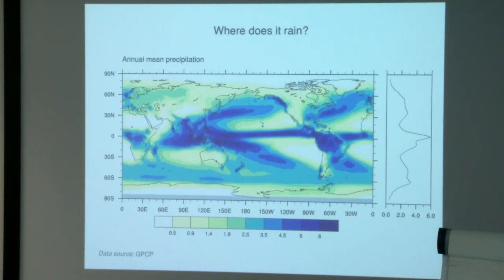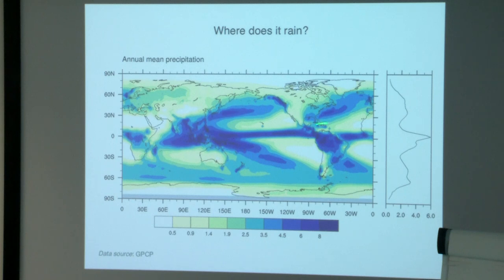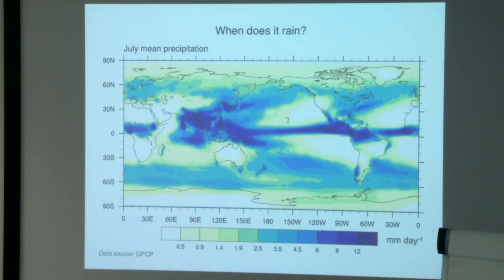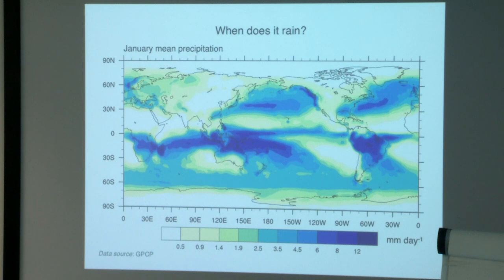Let's move back to the distribution of the annual mean precipitation. We somewhat understand how the large-scale Hadley cell controls these alternating patterns of wet and dry regions, but this is only true in the zonal mean. At a specific latitude—say 25 degrees north—you see that over East Asia it tends to rain a lot in the annual mean, yet in Africa, Saudi Arabia, and California it tends to rain very little. At least some of these zonal variations are explained by the fact that especially over subtropical land masses we tend to have very strong seasonal cycles of precipitation.